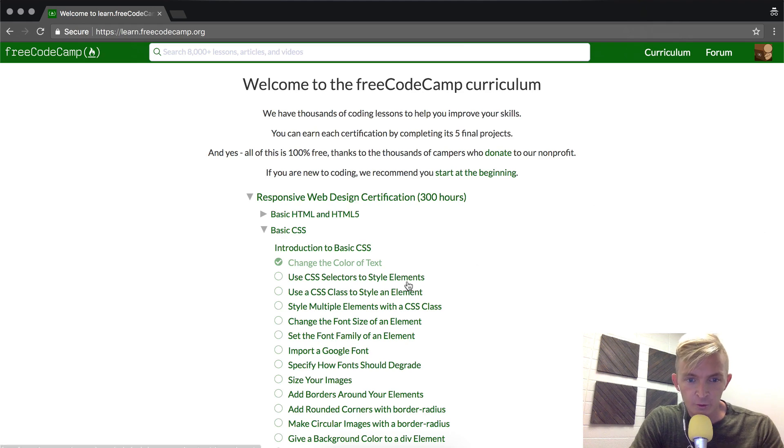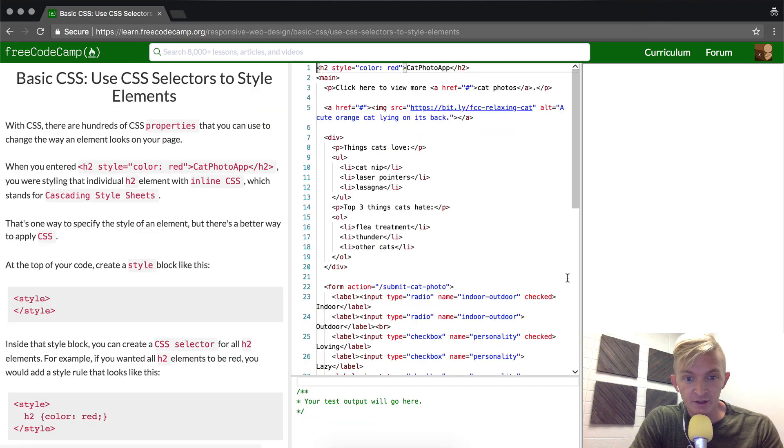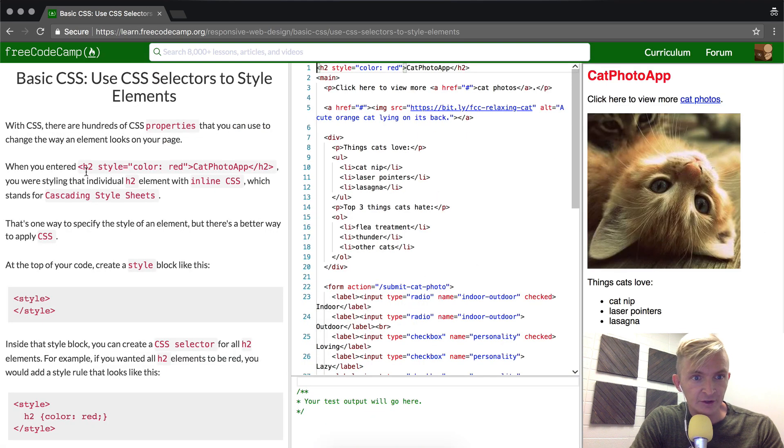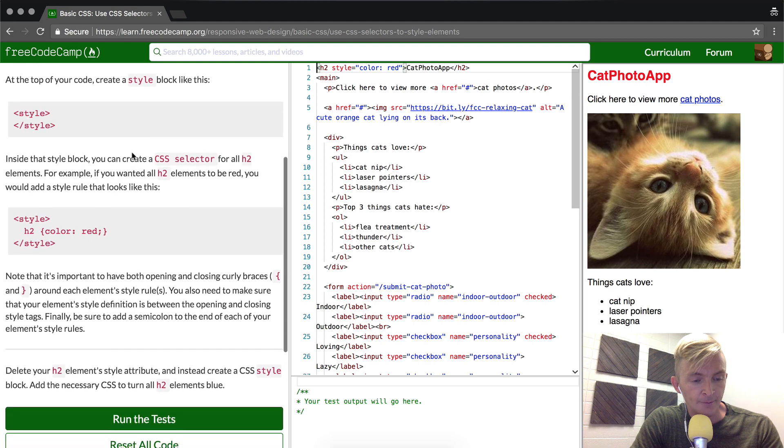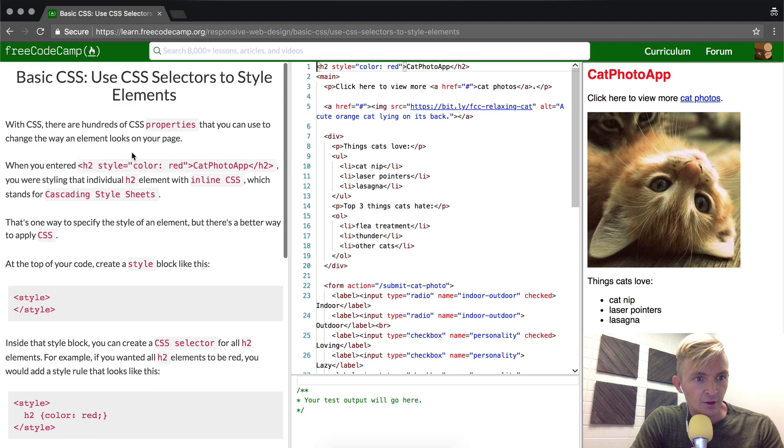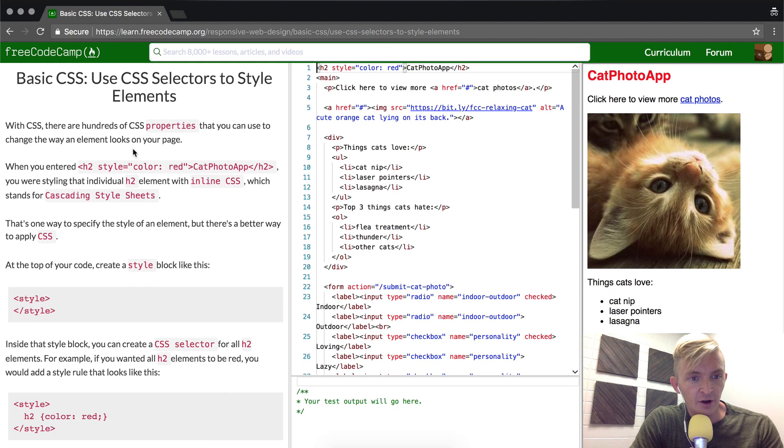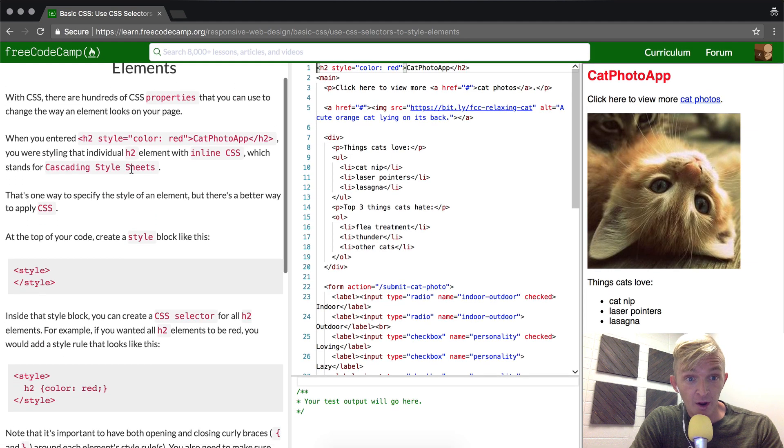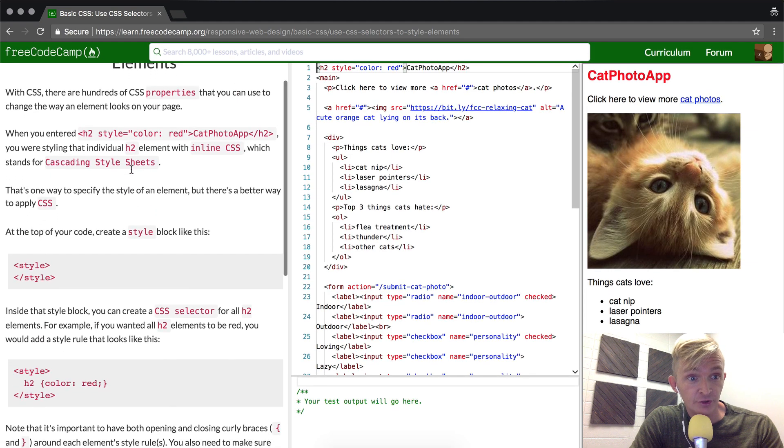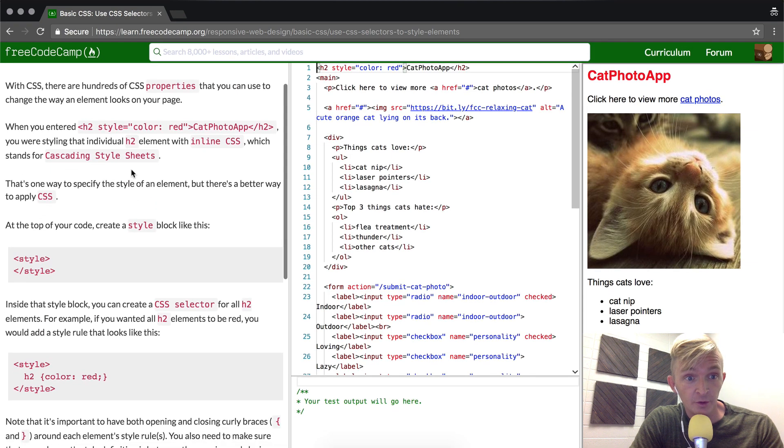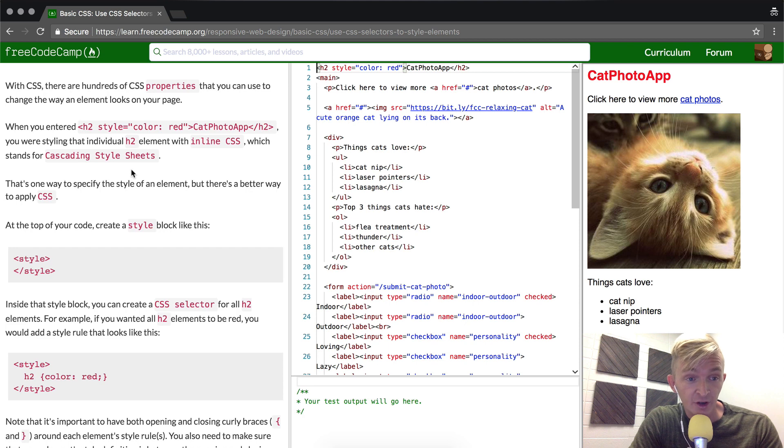Hey everybody, welcome back. Today we're going to use CSS selectors to style elements. With CSS there are hundreds of CSS properties that you can use to change the way an element looks on your page.